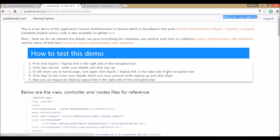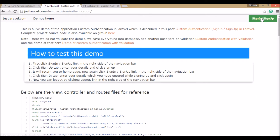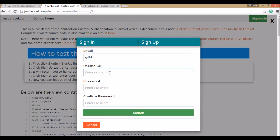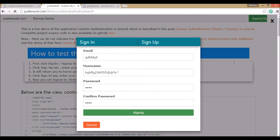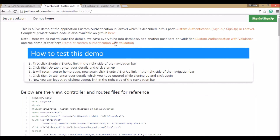If you log out it will return to the home page. Without any validation you can sign up with any username — numbers, special characters, star characters — and the password can be any length. You can sign up without validation.